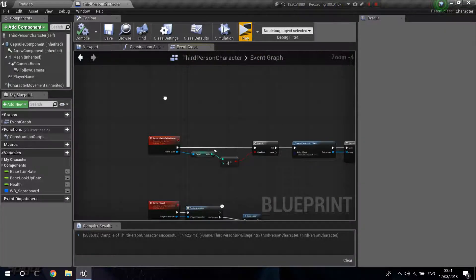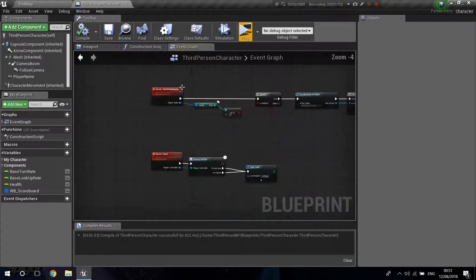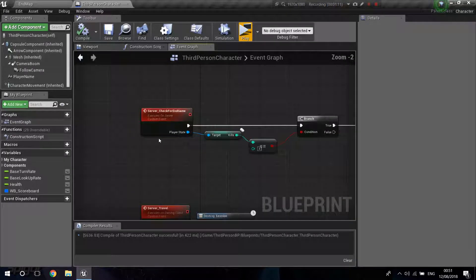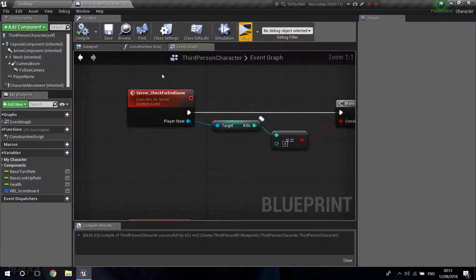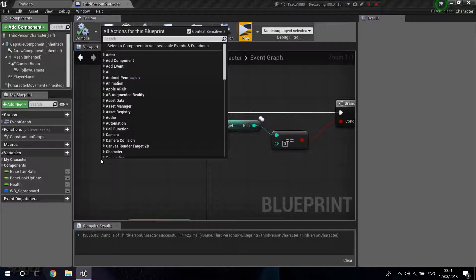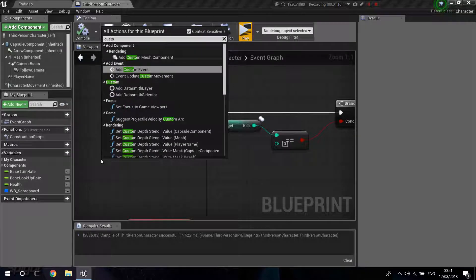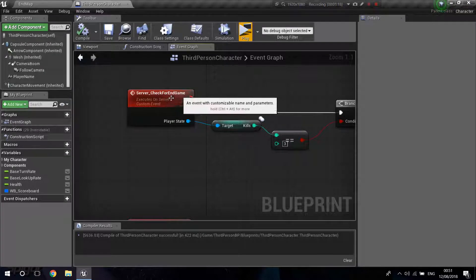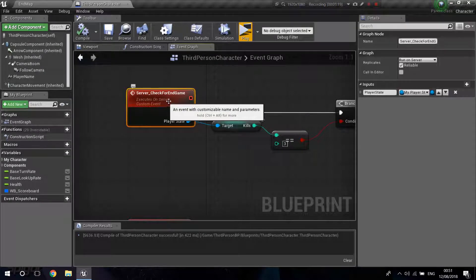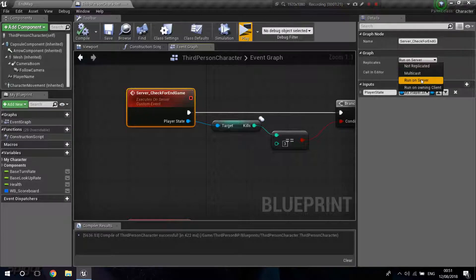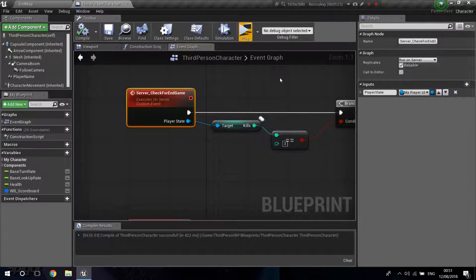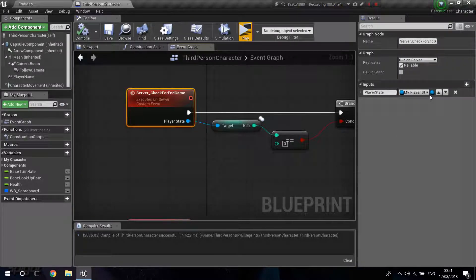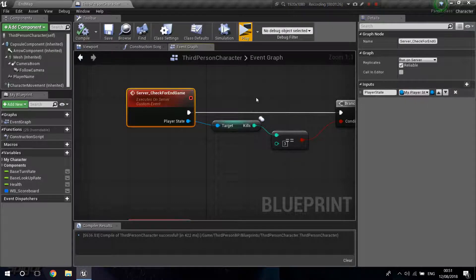So you can go into your third-person character. You're going to need to create two custom events. Create one on the server. So right-click, Custom Event. You can call it Server Check for Endgame and Run on Server. You need to execute this on the server. Create a new input and make it On My Player State.